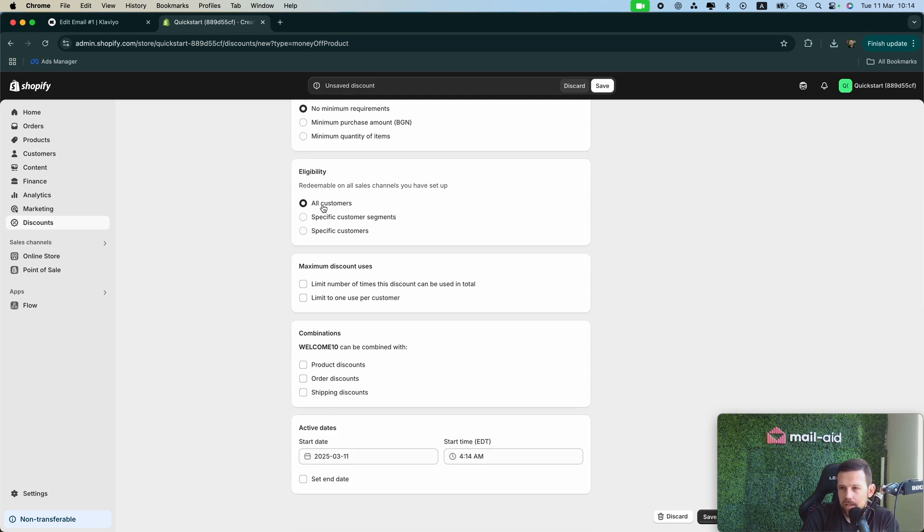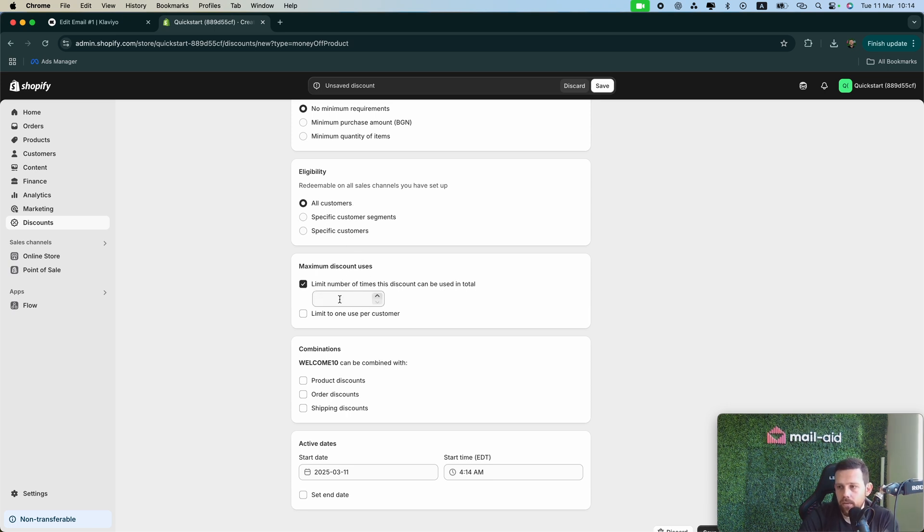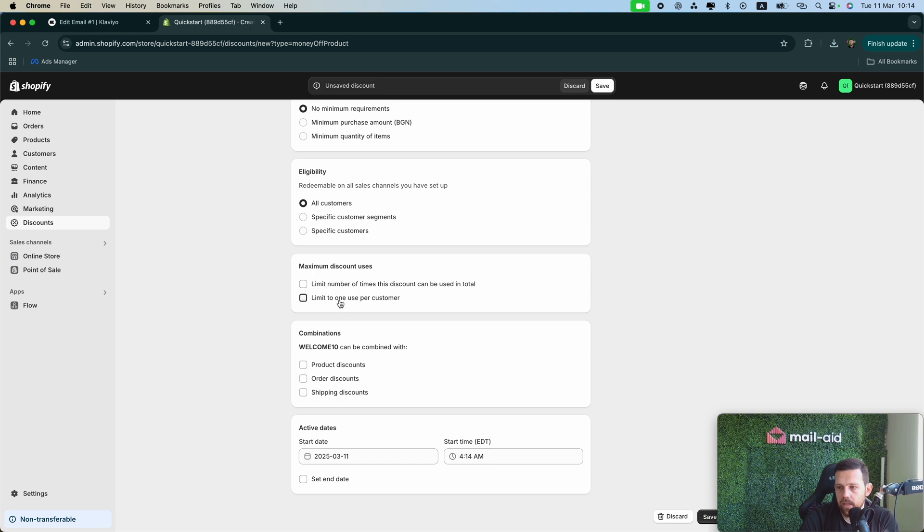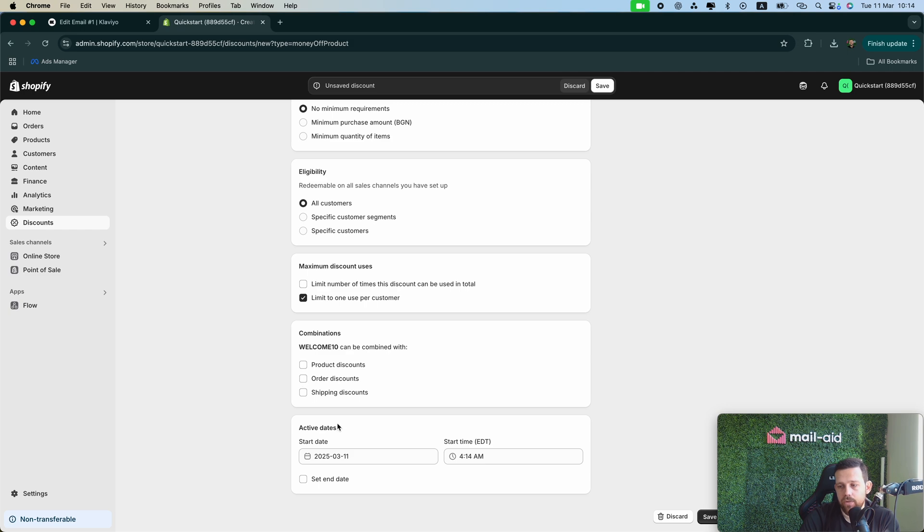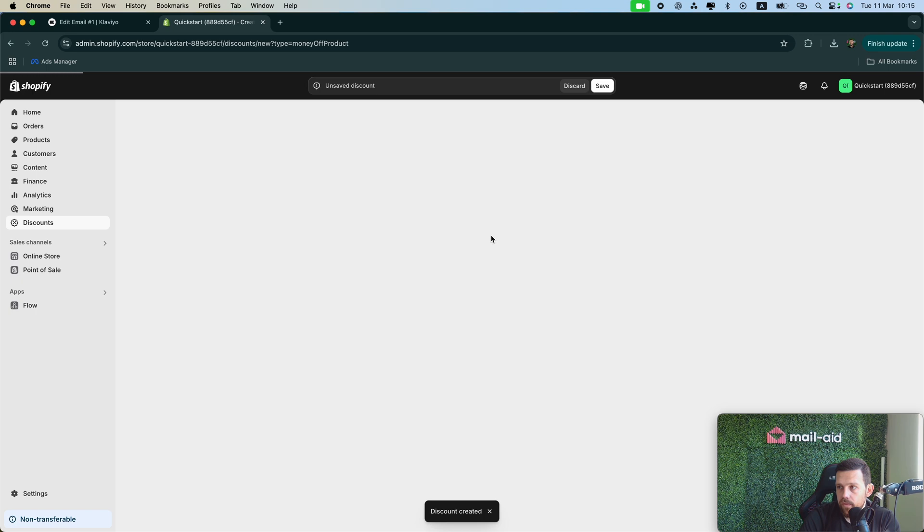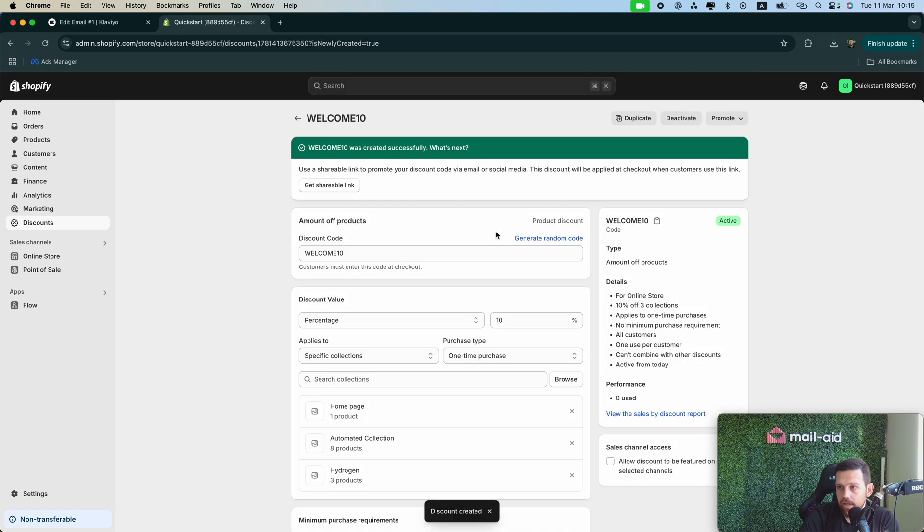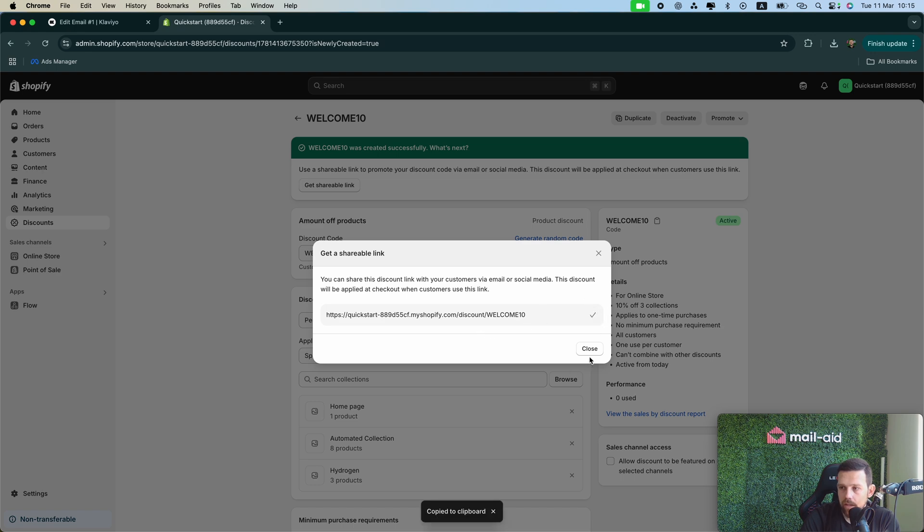Then no minimum requirements, specific customer. So you want to give that to all customers because you're presenting them to all new customers, and you want to limit the discount code to be used one per customer. And then you can choose if you want to combine this discount with other discounts or free shipping, etc. And then click save.